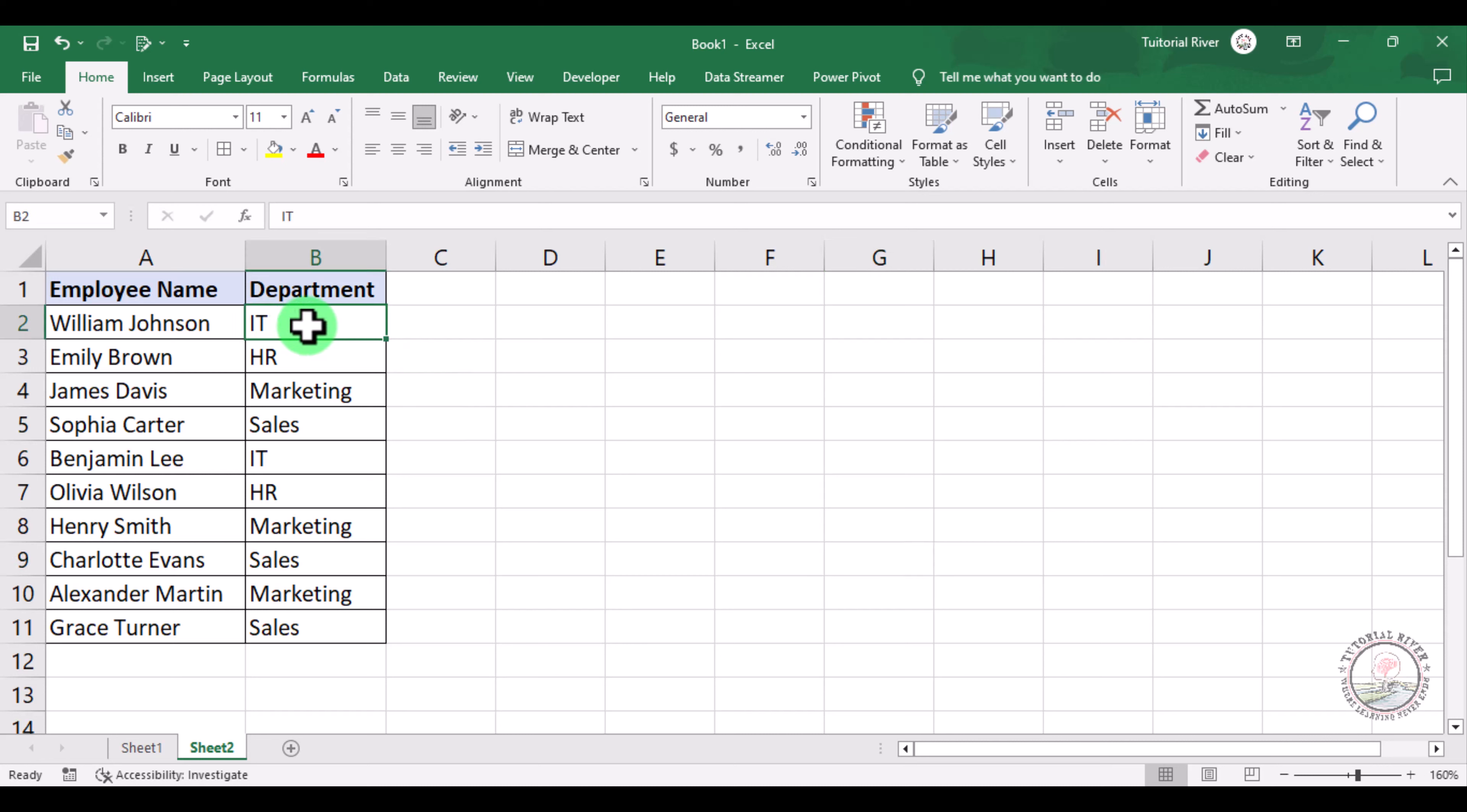...the IT department name to Information Technology. So how can we do it? We just need to go to the Home tab, and you will see on the right side an option which is Find and Select.